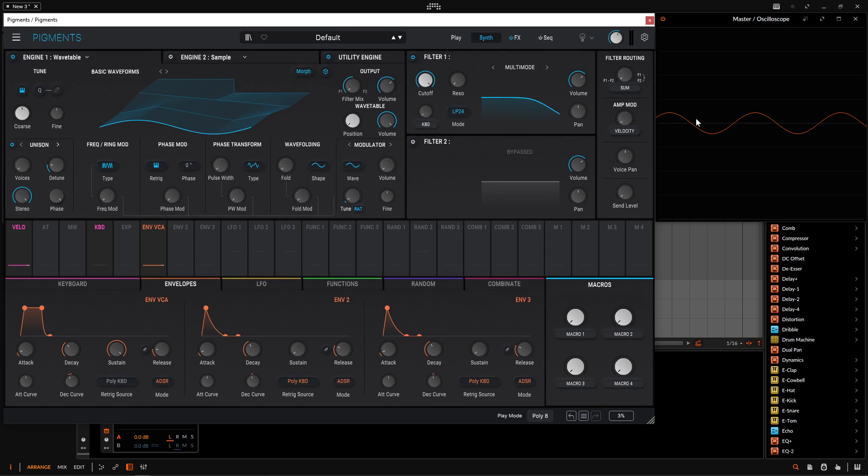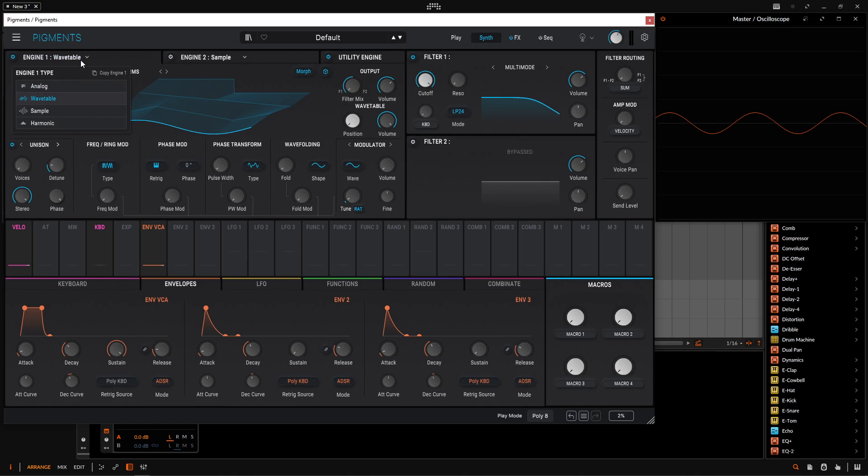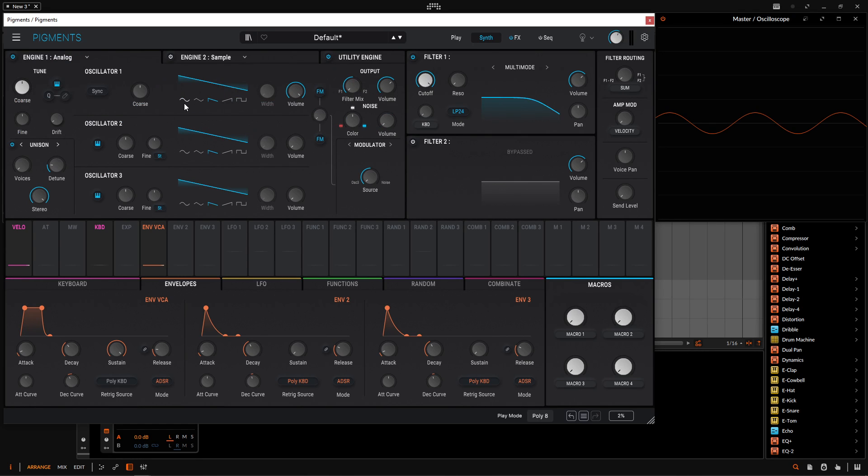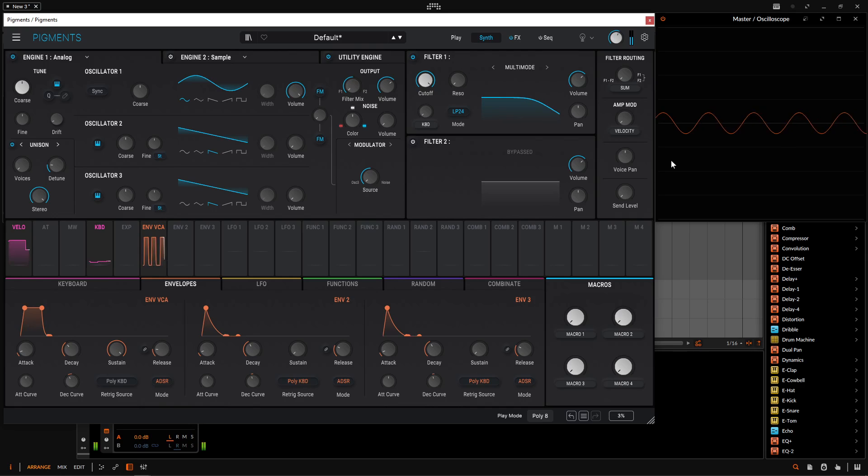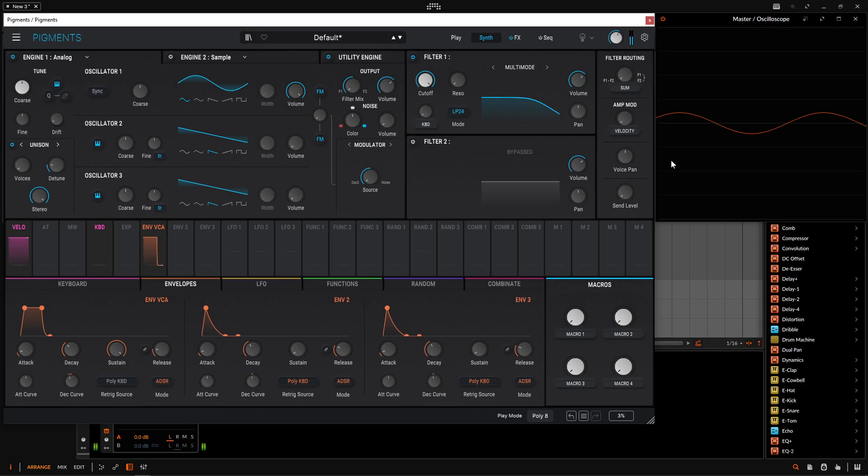So this is a lot of fun and there's so many possibilities that you can come up with. So I guess since I love the analog engine, it's one of my favorites, let's go to the analog engine and let's select our sine wave here. Beautiful and pure, right? Just a pure tone.